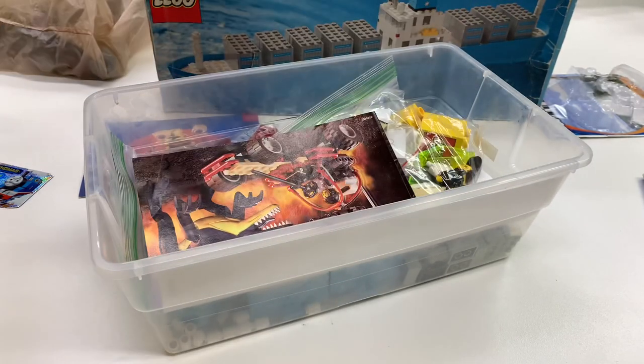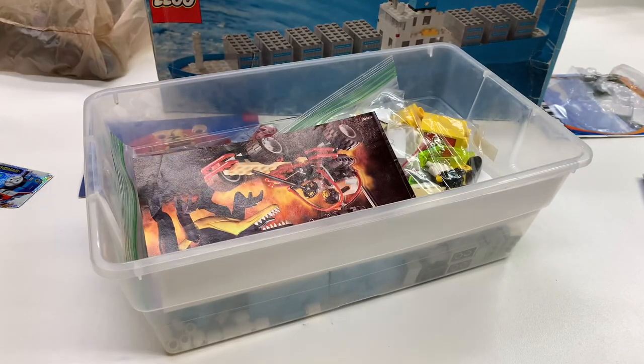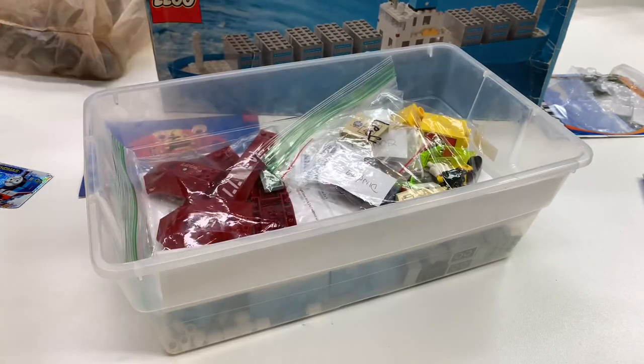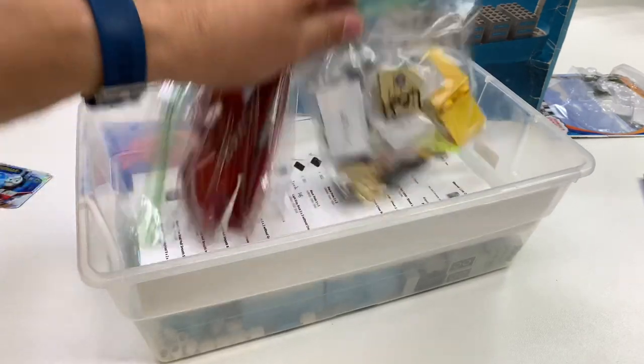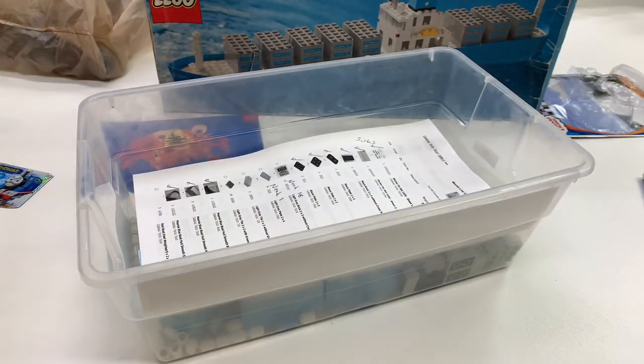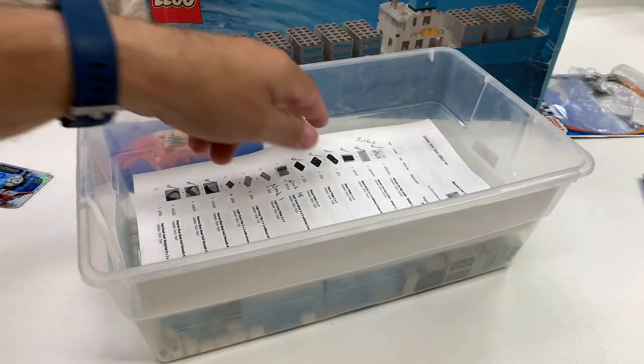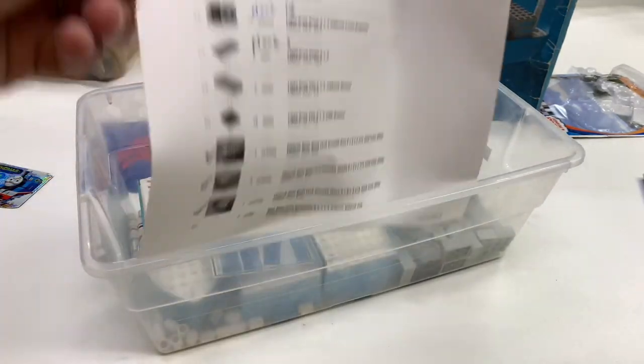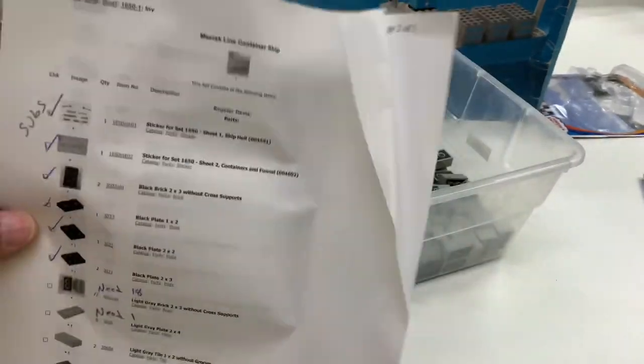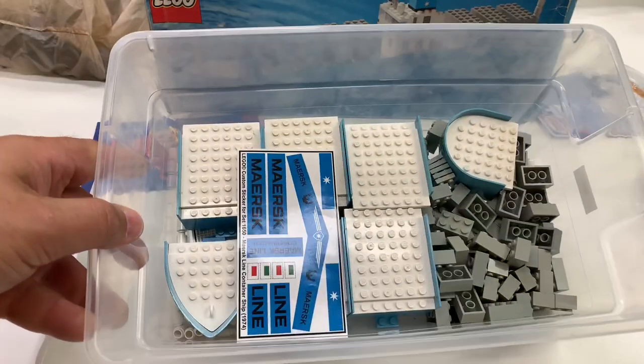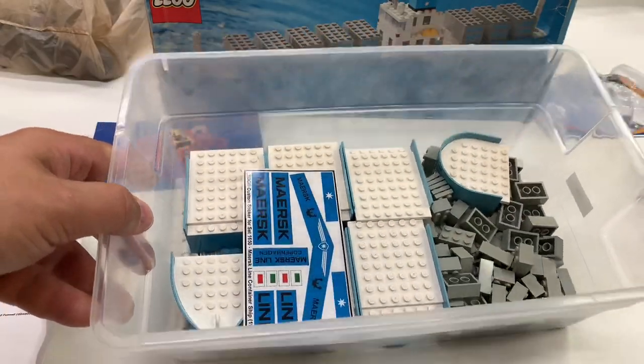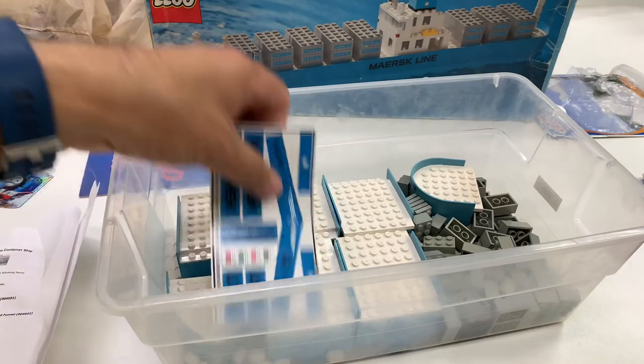And that base plate and Dino Attack instructions and more Dino Attack parts. But there is my checklist I was working on. And there is my Maersk ship.